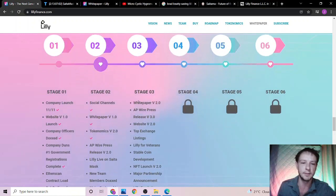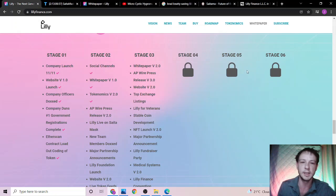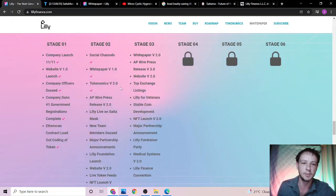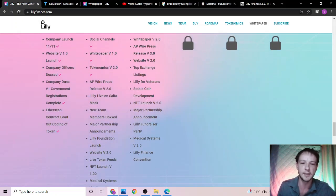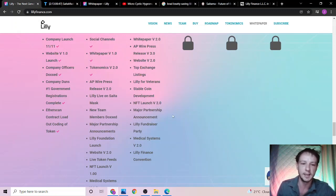The roadmap: they have done a few things. They still got a few stages to unlock. It is pretty generic, but they do have a couple things they want to make - create a stable coin, NFT launch, and have their own medical system.